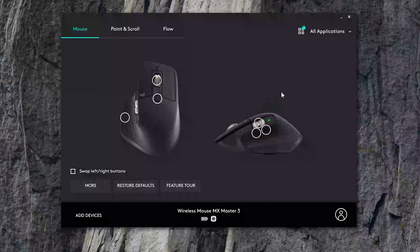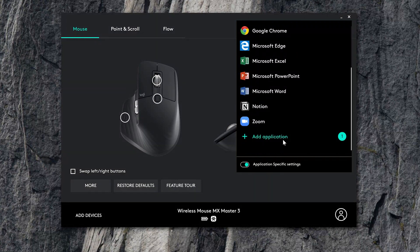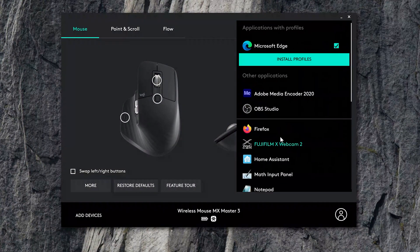From there, scroll down and select Add Application. Scroll down again and select Other. And then you'll have to look for the Lightroom Classic .exe file.